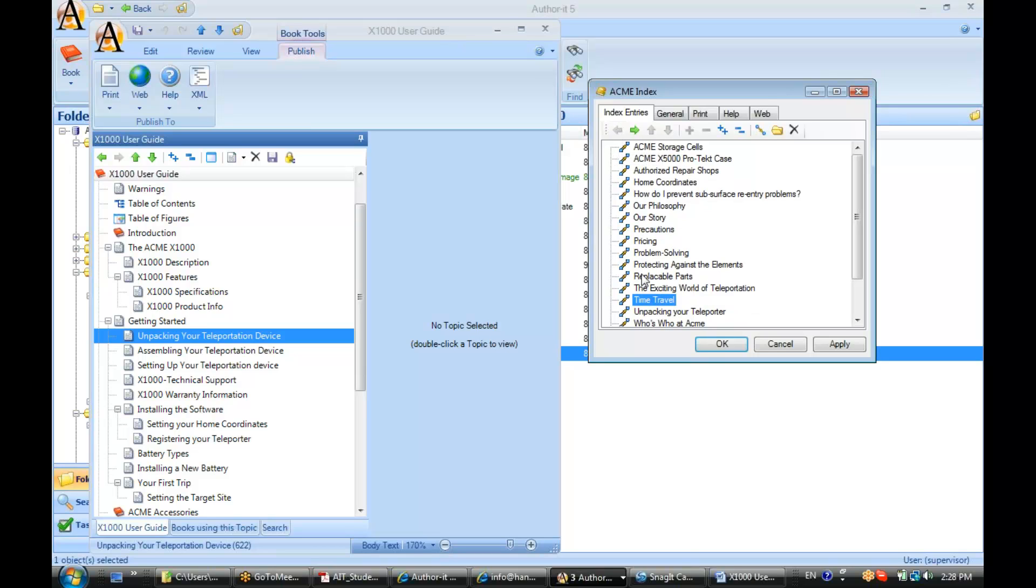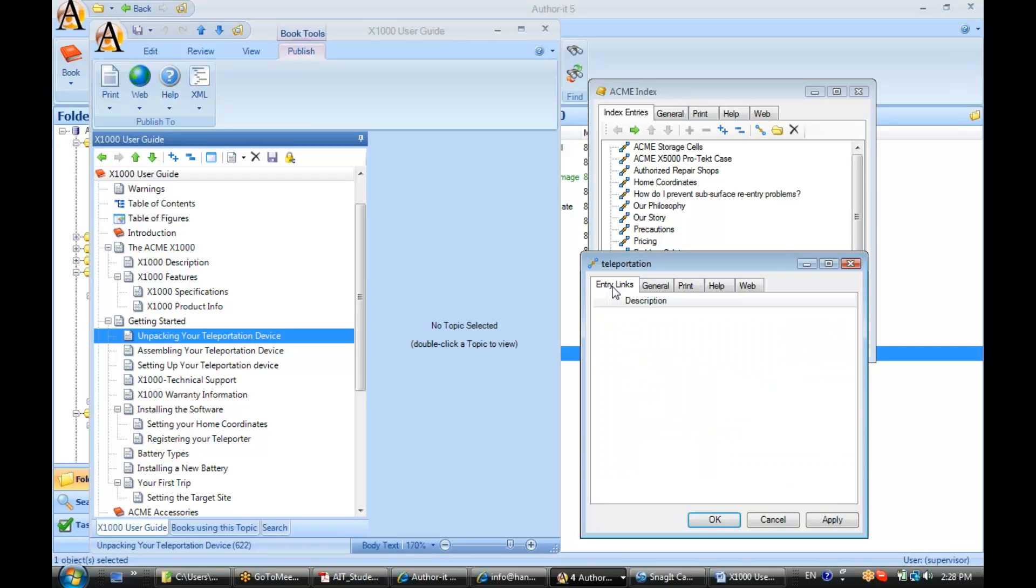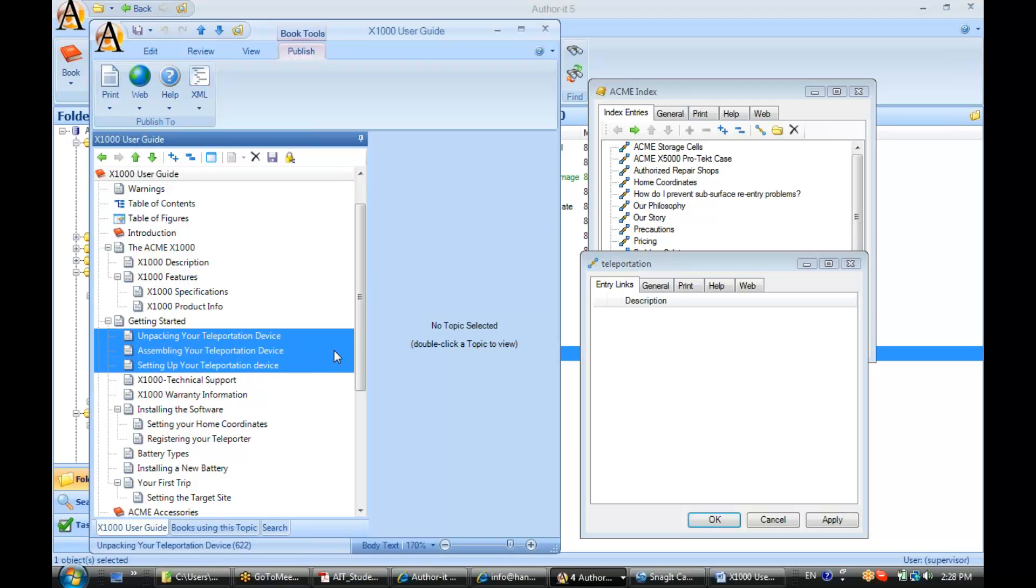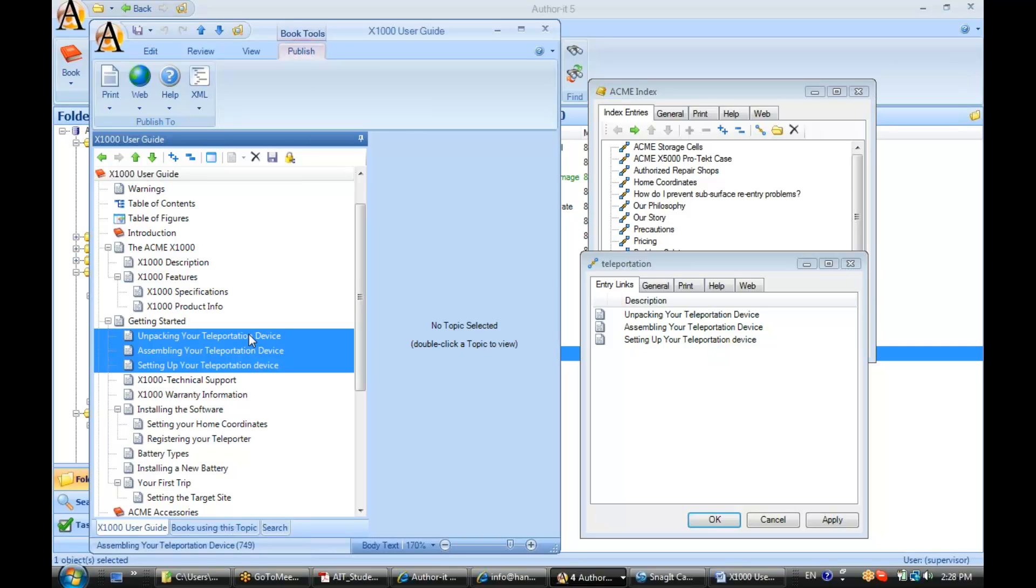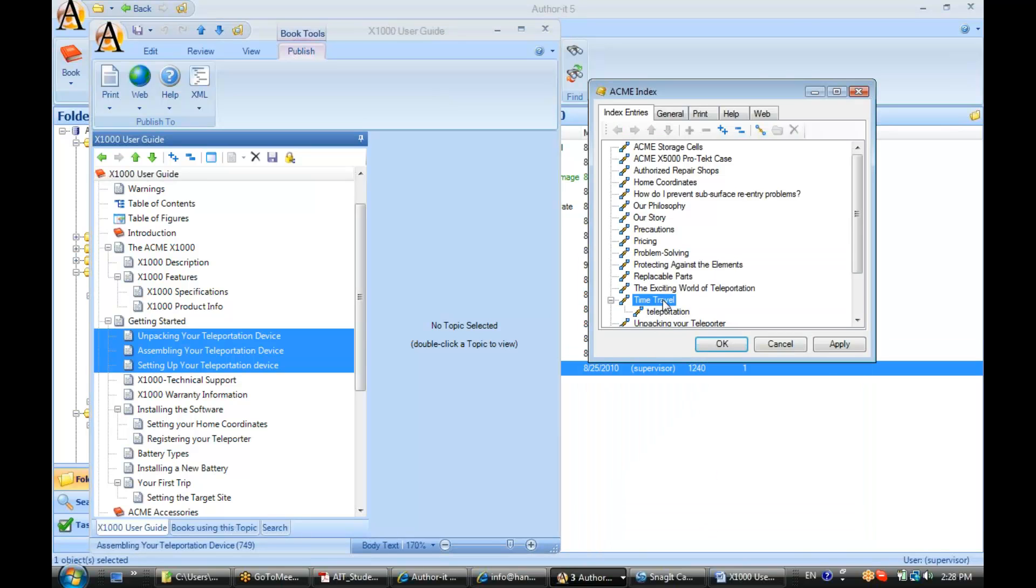Let's create another one: 'teleportation.' In the Entry Links area, I'll multi-select all these topics and drag them in at the same time using Shift or Control key. Now I've built a little grouping of index entries inside my index.